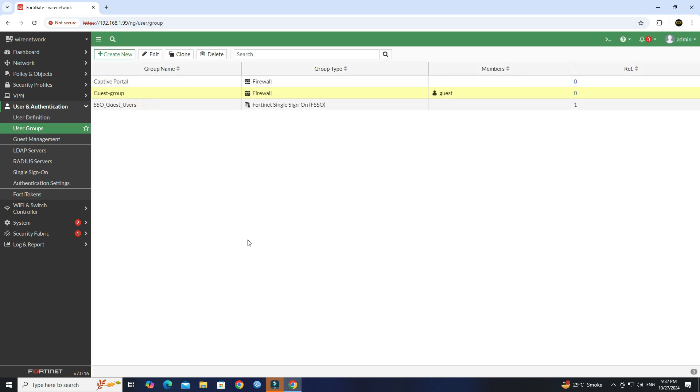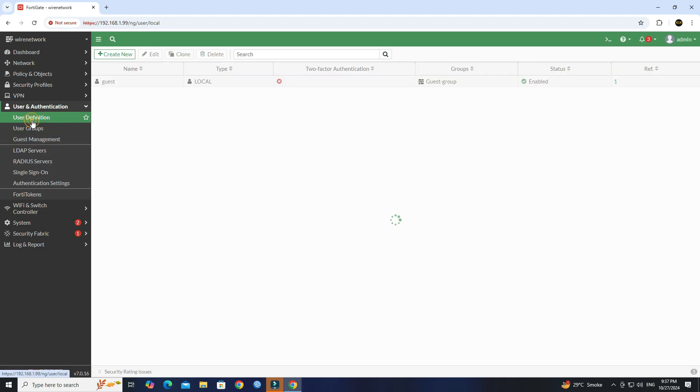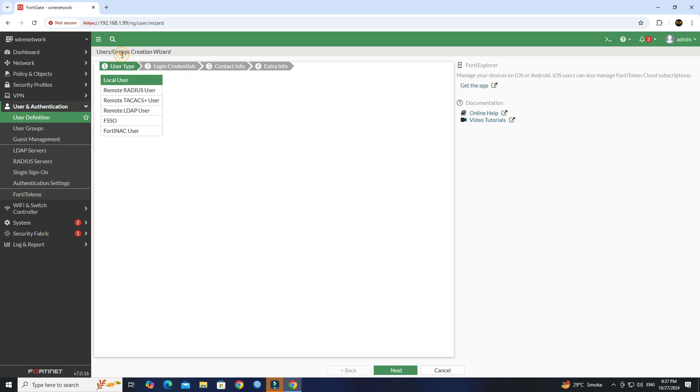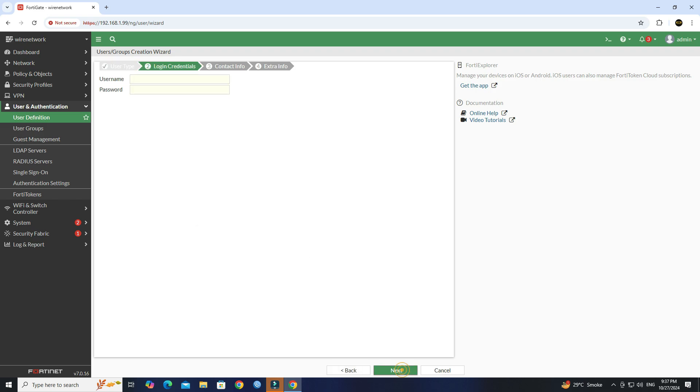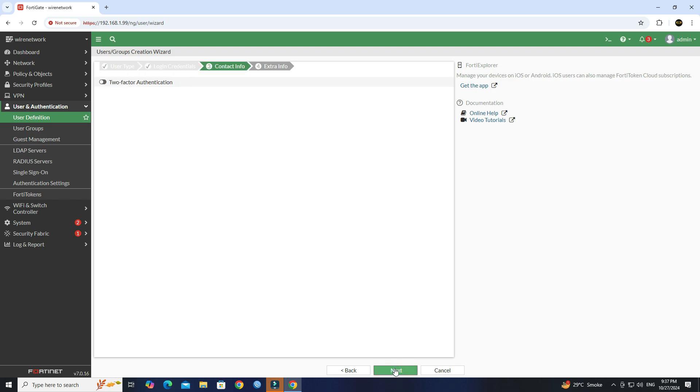Next, go to User Definition. Click Create New button. Set the user type to local user, then click Next. Set the user name and password you want. Click Next.